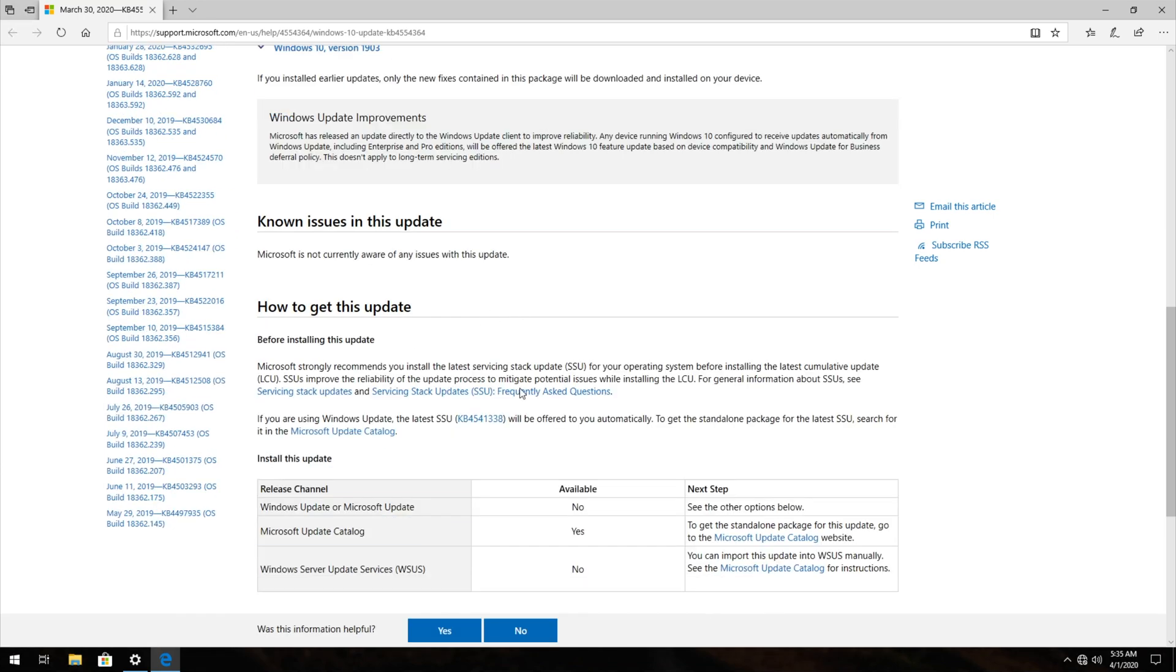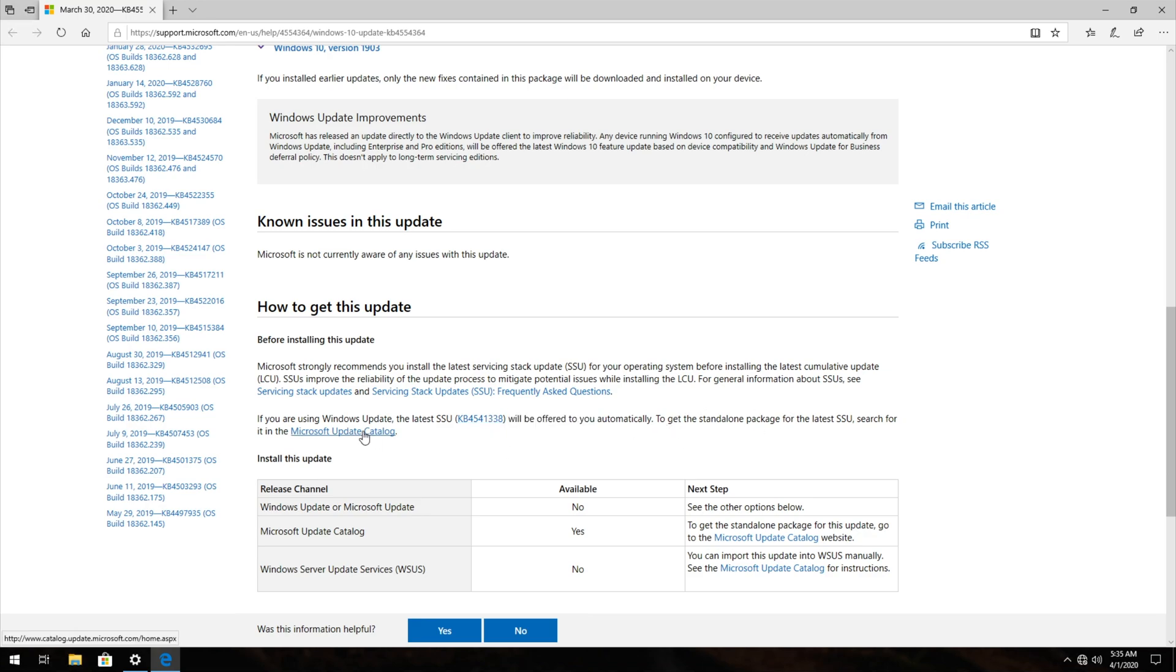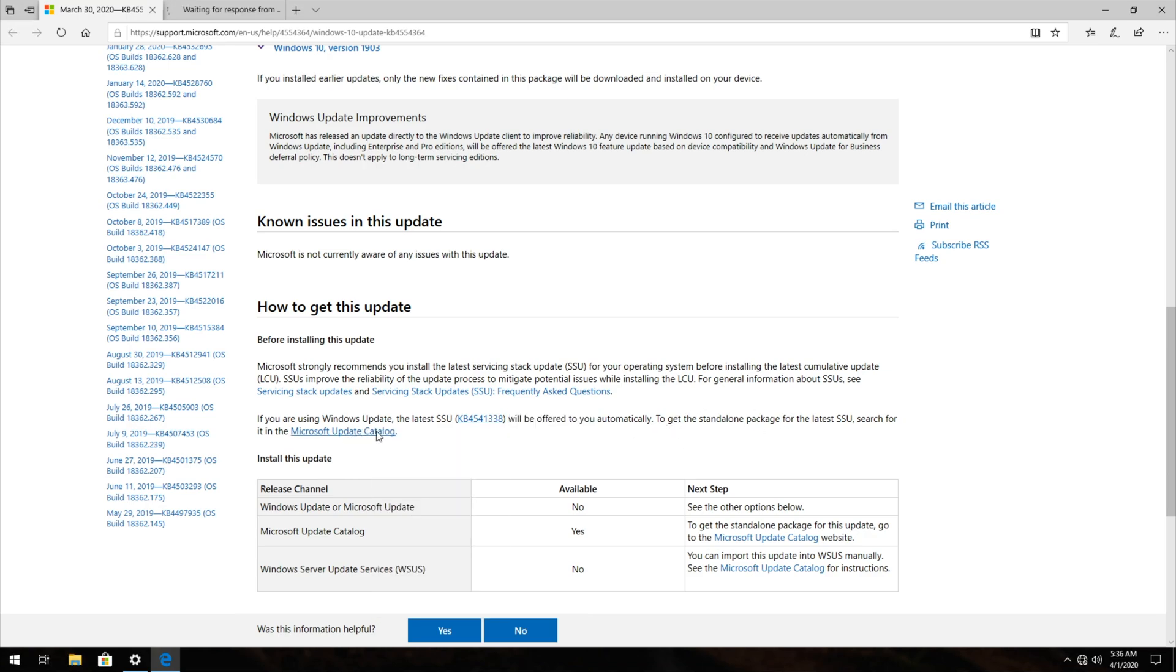Scrolling down to here, you'll see if you're using Windows Update, the latest servicing stack update for Windows 10 will be automatically offered to you. However, if you didn't get this update over here, then you can go ahead and install the separate fix itself from the Microsoft Update Catalog, which will be linked down in the description below.